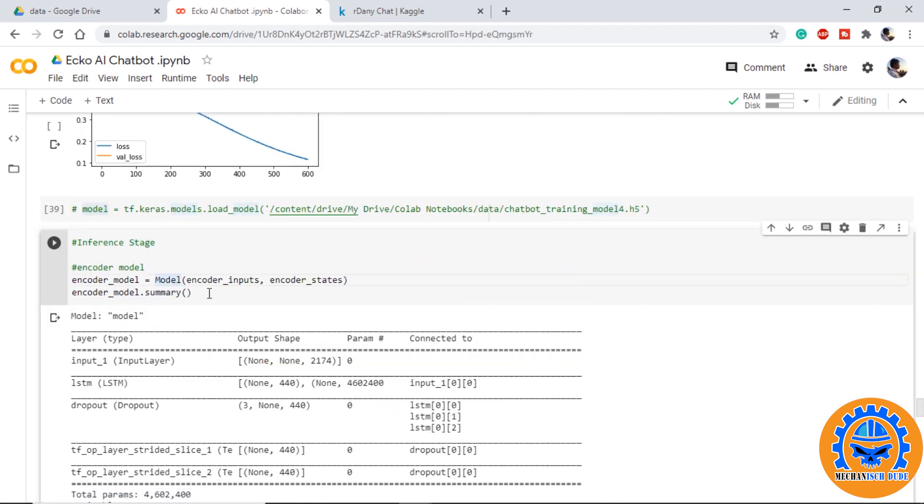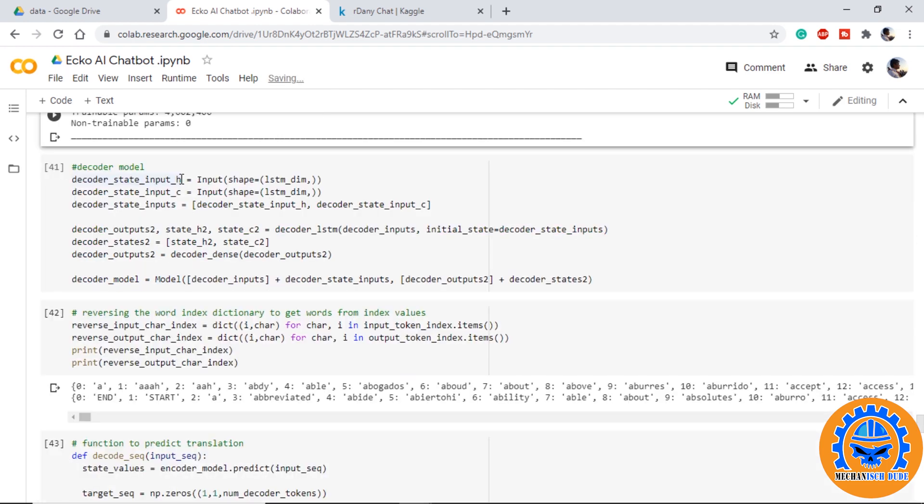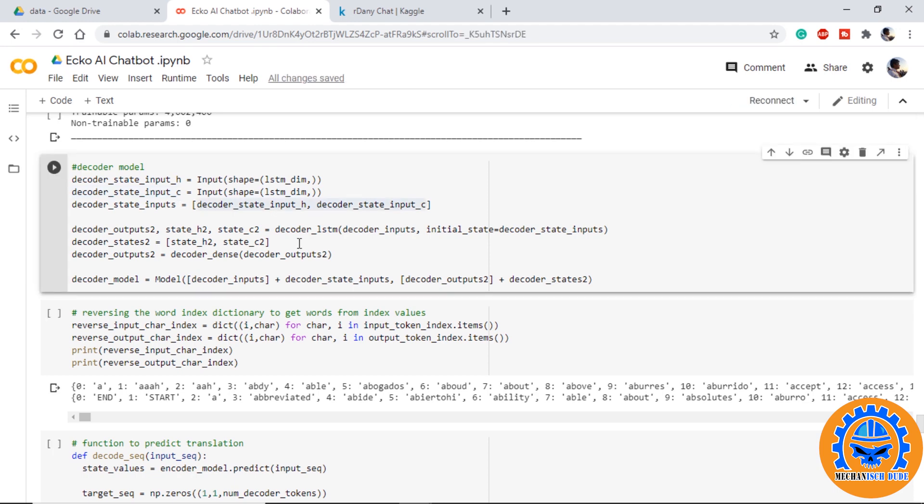Then we move on to the inference stage where we change our model so that it can take new data and give output. Here we are creating encoder model using the encoder inputs and we are taking output as encoder states. At the decoder model we are instantiating two inputs that will be used for hidden state and cell state and these will be received from encoder model.